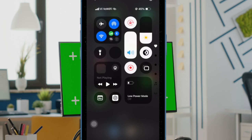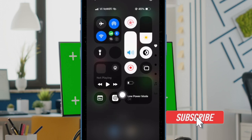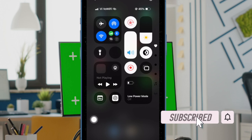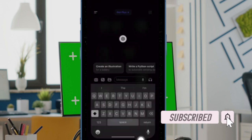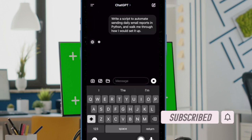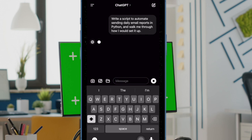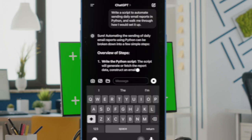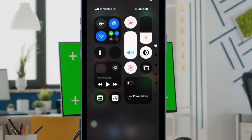One of the biggest highlights of iOS 18 is the fully redesigned control center, boasting a massive library of controls. You can design your control center to your liking by choosing from a variety of icons. What's more, you can also add your favorite app to the control center — for instance, the ChatGPT app — for a quick access and launching experience.